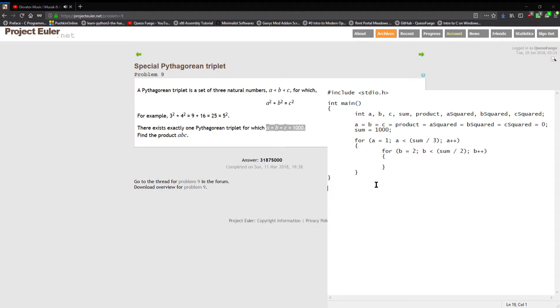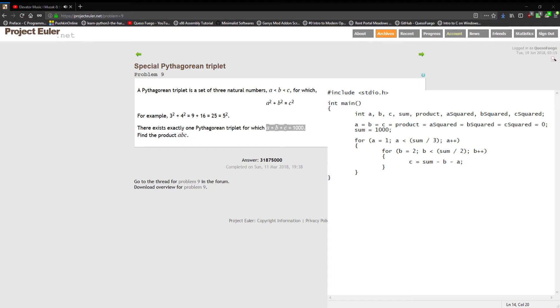Hopefully you understood that. Within this inner loop we can finally initialize c which we haven't done yet. We're gonna have it be the sum subtracting b subtracting a. If you take a plus b plus c equal to a thousand then you just switch around and solve for c.